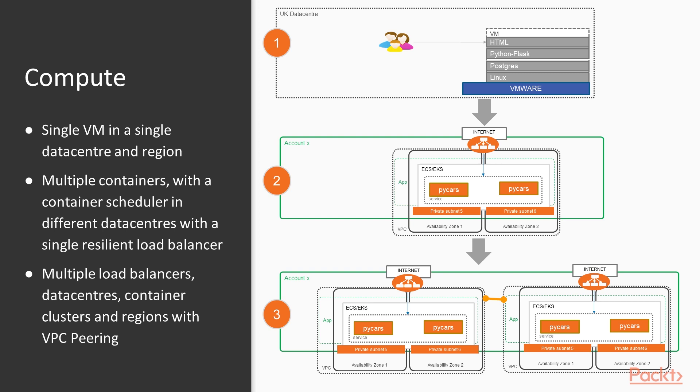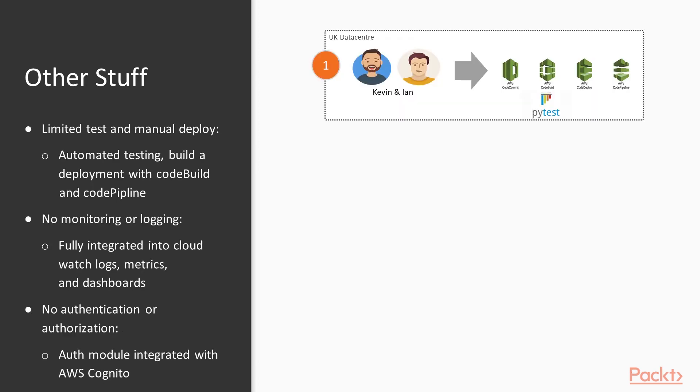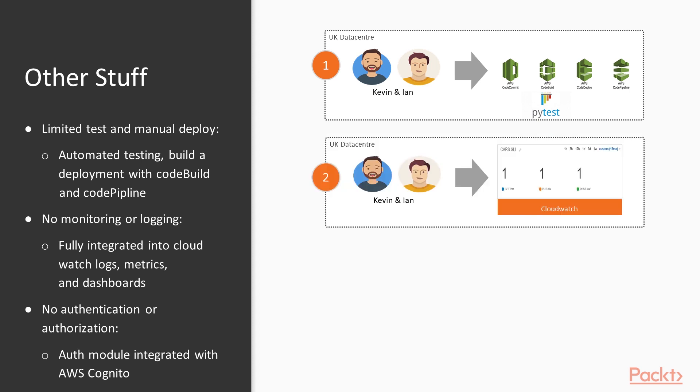For developers, we started from a viewpoint of very few tests—Kevin and Ian doing manual testing and deployments. We leveraged AWS's CI/CD technology: CodeCommit as a repository, CodeBuild to build and test code, and Pipeline to orchestrate it all. We didn't look at CodeDeploy, but that's an option for deploying raw code.